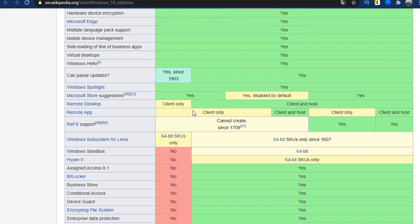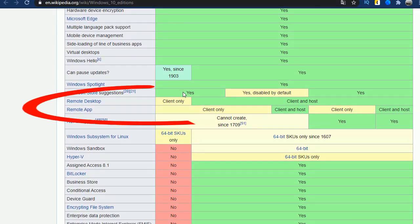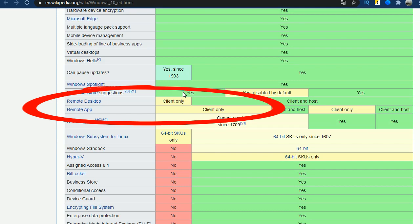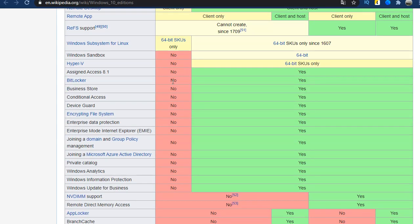And then again, we see functions for remote control working with the servers and the network. On the home version, you cannot work with a remote computer as a host. And then we see the same functions that we read about on the Microsoft website.